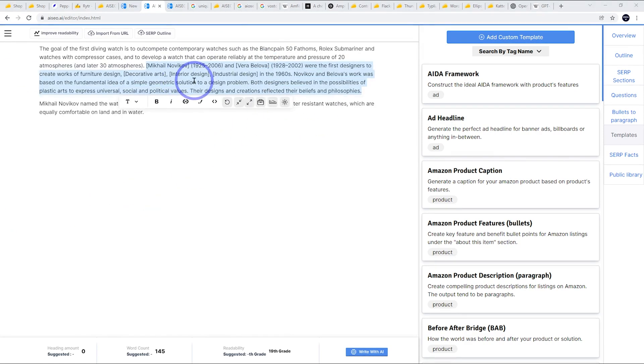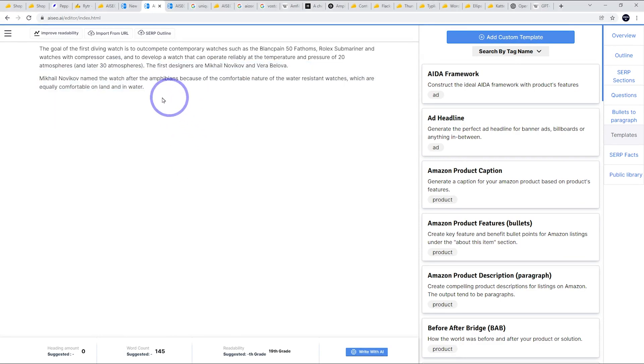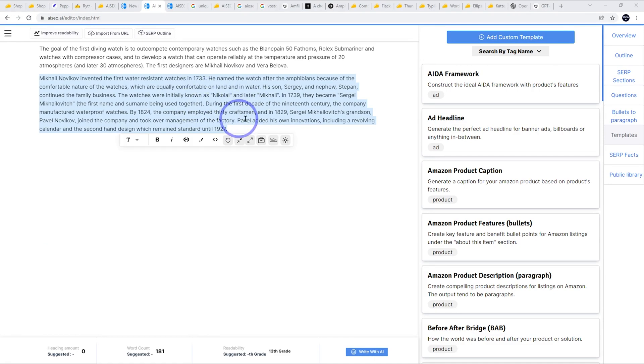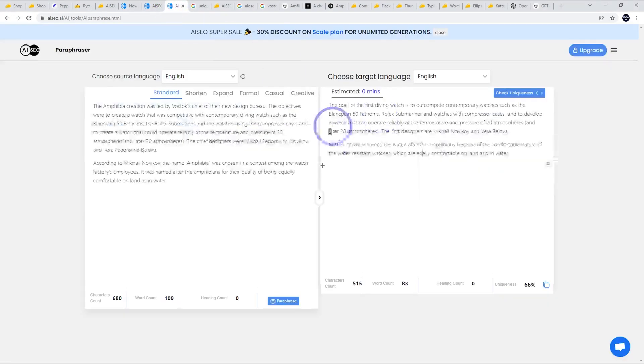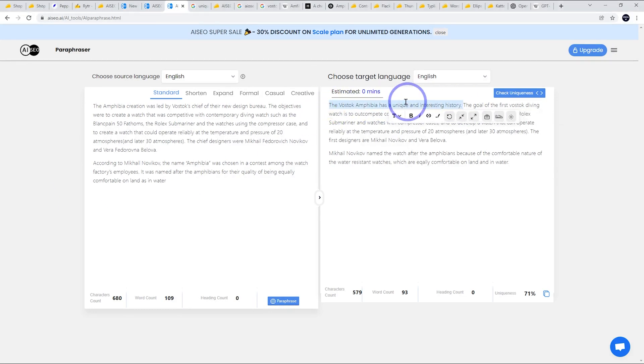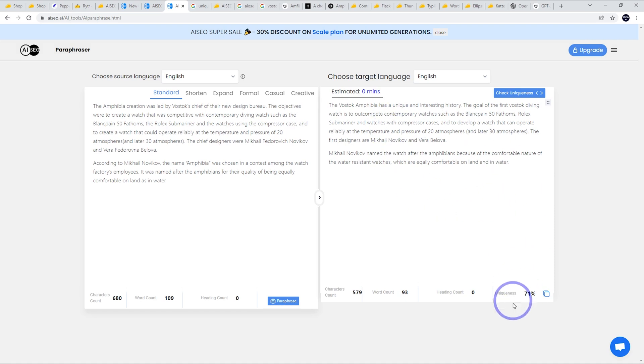So this isn't really helpful. It's interpreted it as furnished to design, so that is not helpful. I'm going to undo that. And let's try this sentence here and expand that one. So it has expanded it, but I don't think any of this stuff that's come up with is actually true. It sounds good, but I don't think we can actually use it. So let's go back and just add some unique text here. So all I did here was just add one sentence at the start, 'The Vostok Amphibia has a unique and interesting history,' and one word in here, 'the goal of the first Vostok diving watch.' And then running it again, I've got uniqueness of 71. So you can see it's fairly easy to increase that above 70, and I think we're good to go with this example.